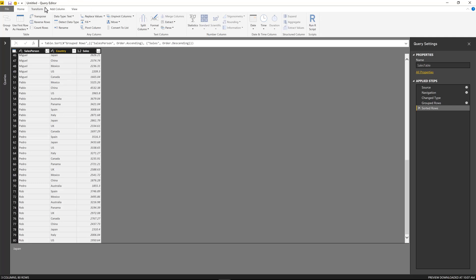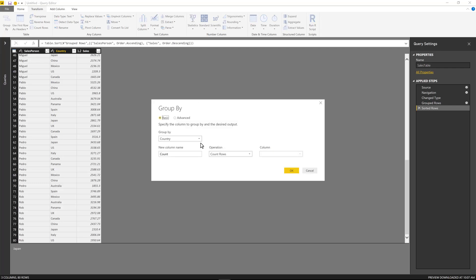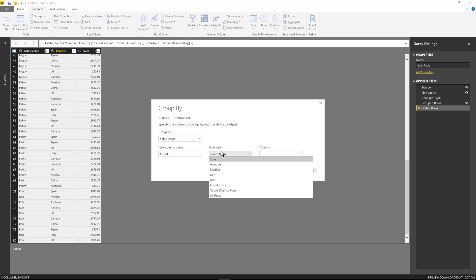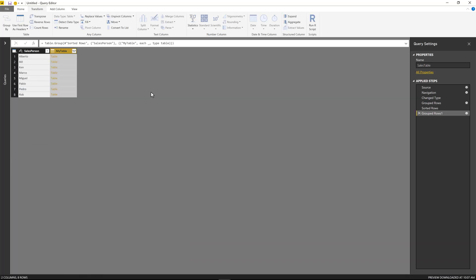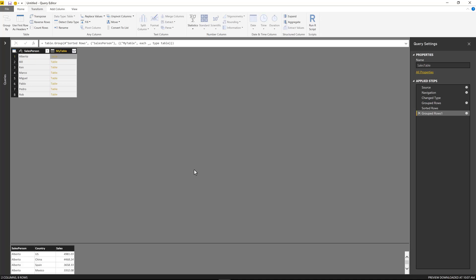So now I'm going to do another group by. It's just going to be by the salesperson. And now what I want to do is instead of actually doing any aggregations, I'm going to do an operation called all rows. I'm just going to name this my table. And what this is going to give me is the salesperson and then a table, as we can see here.